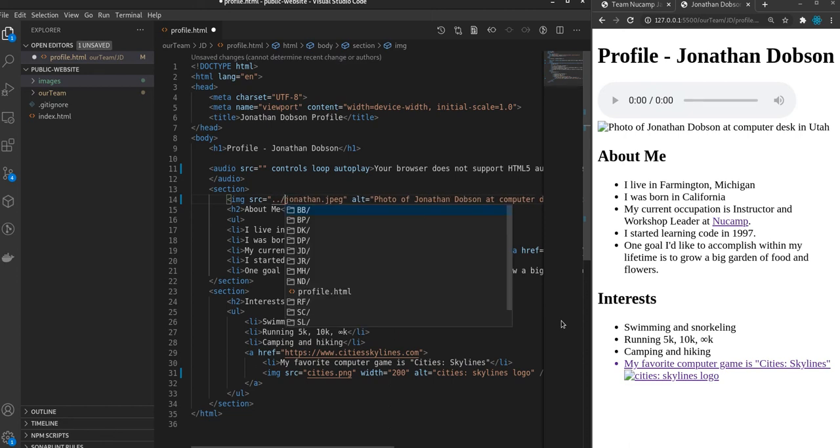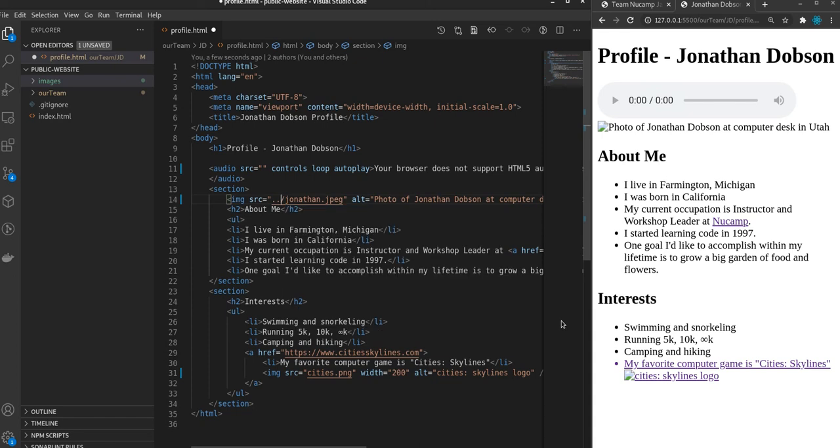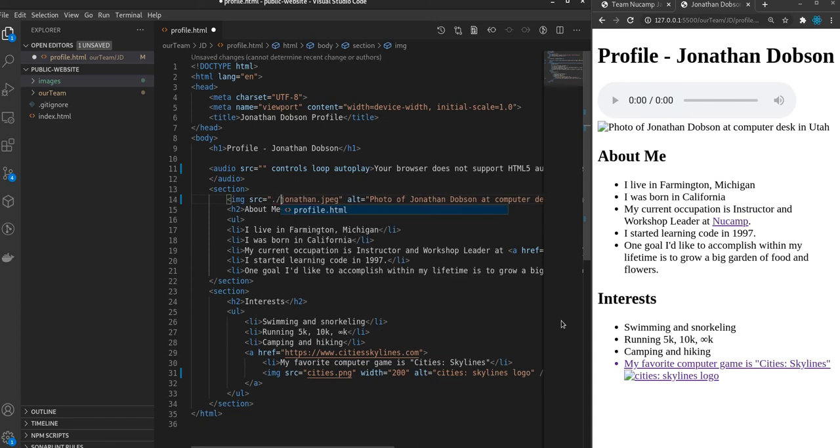And a dot dot slash goes up one directory. So it goes to the parent directory. If I just use a single dot, if I just use a single dot slash, that's in the current directory. And as you can see, the only thing in this current directory is a profile. It just pops up really nice with VS Code.